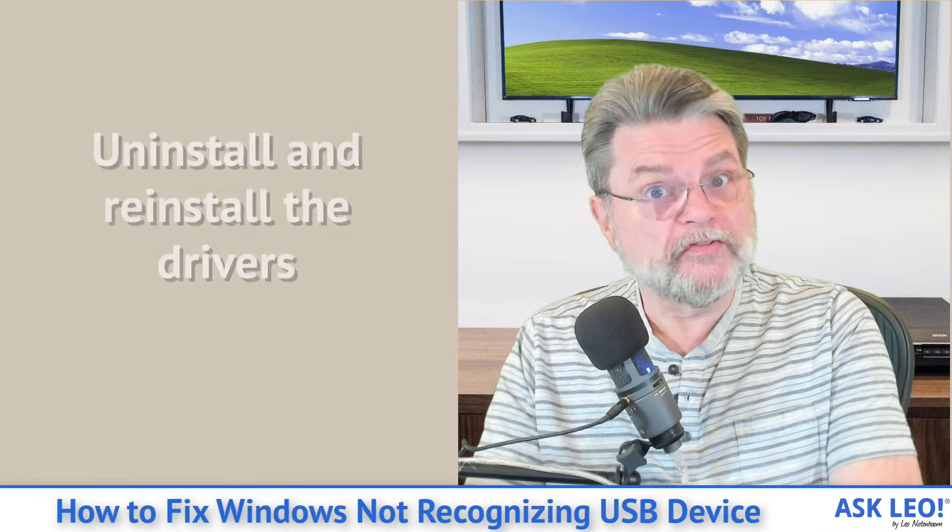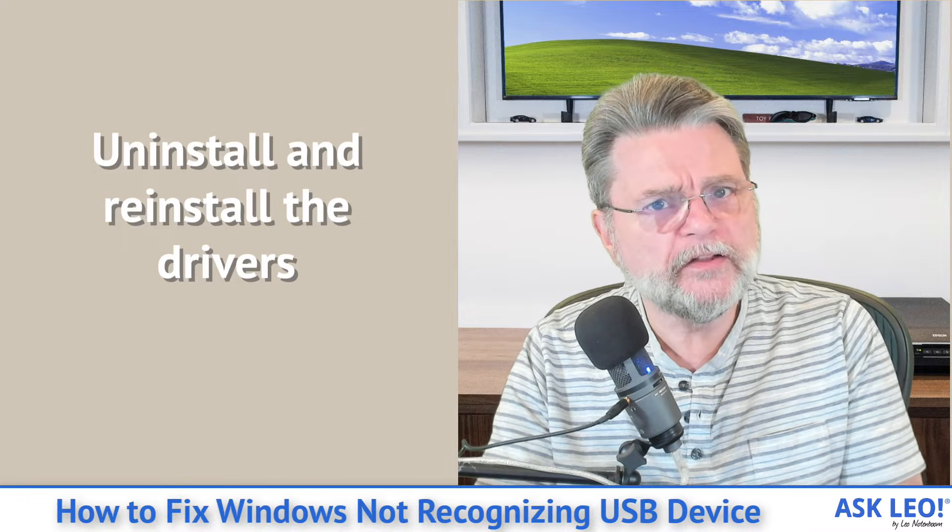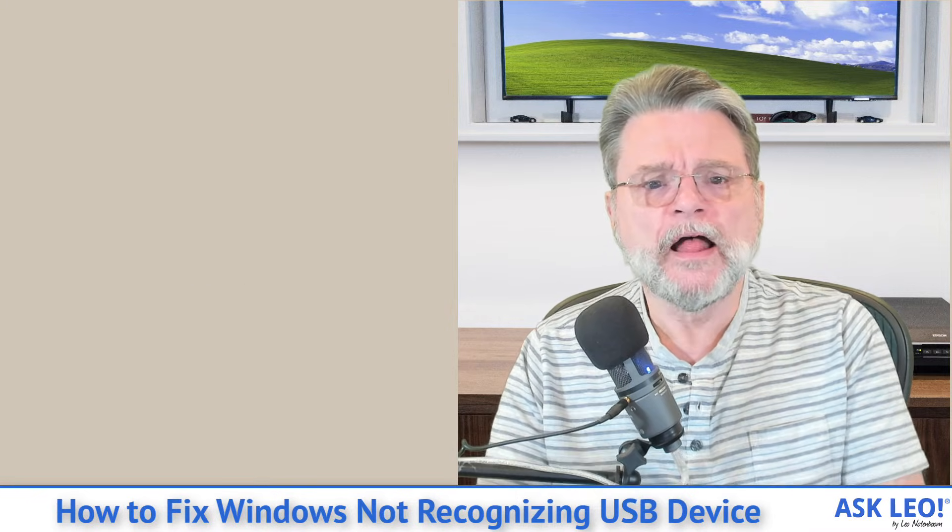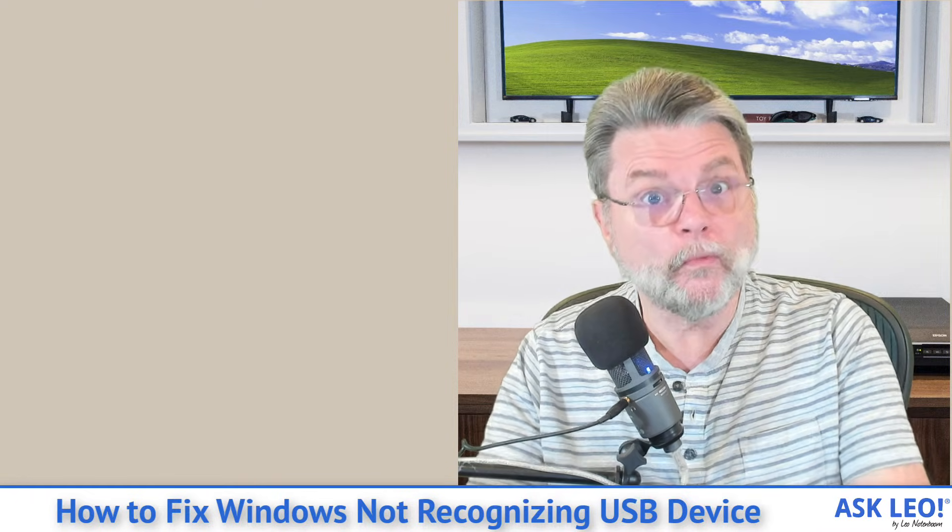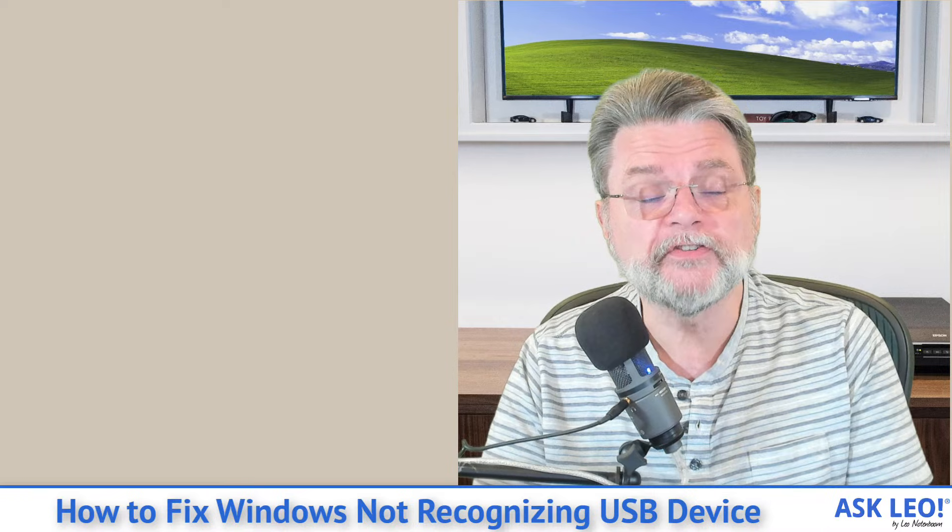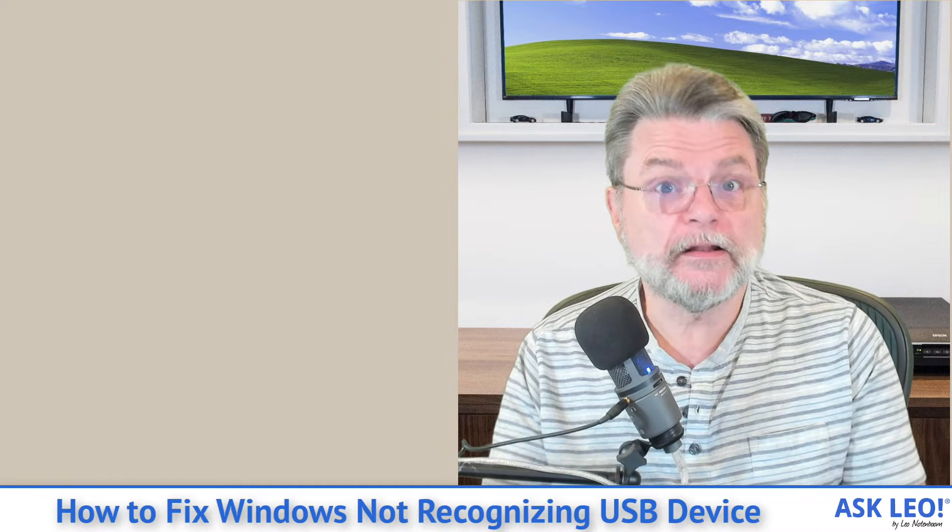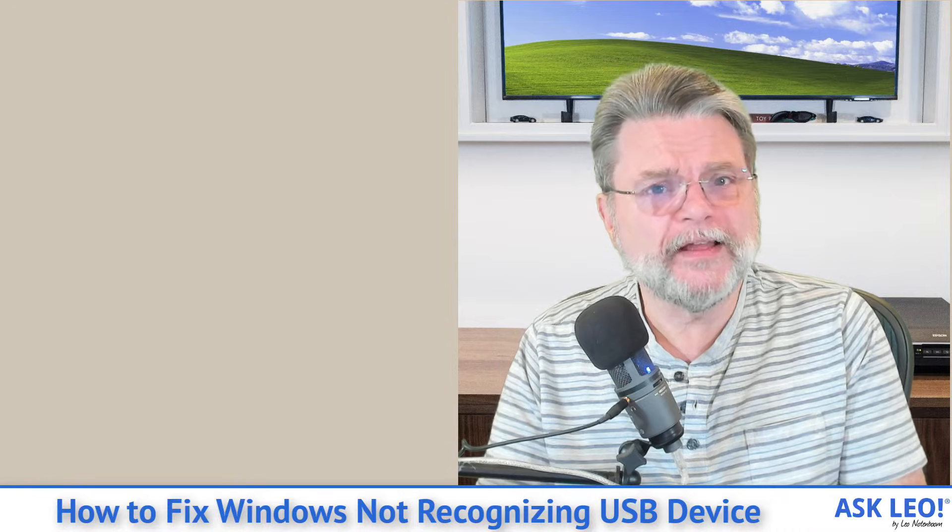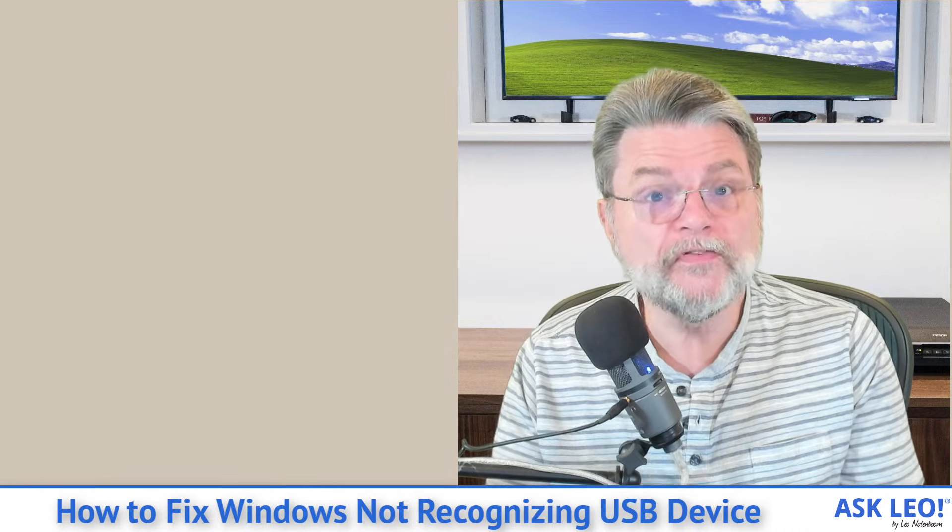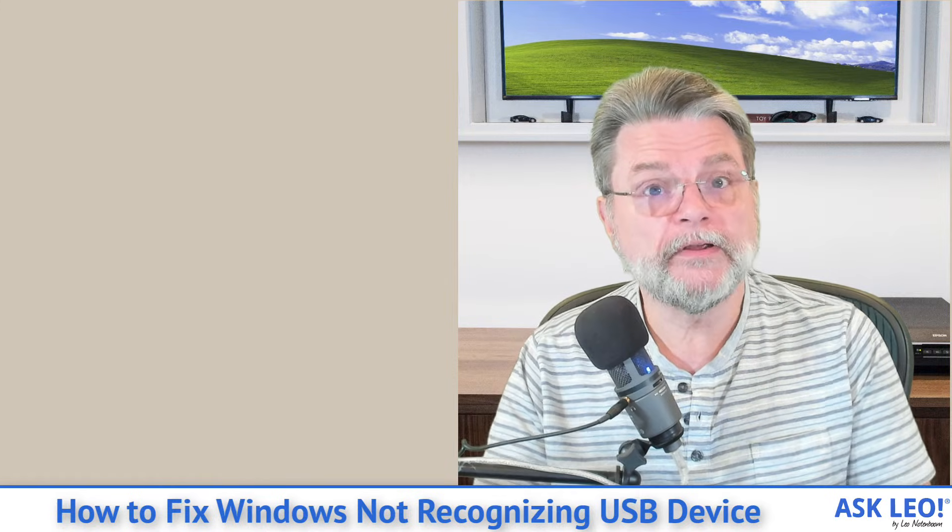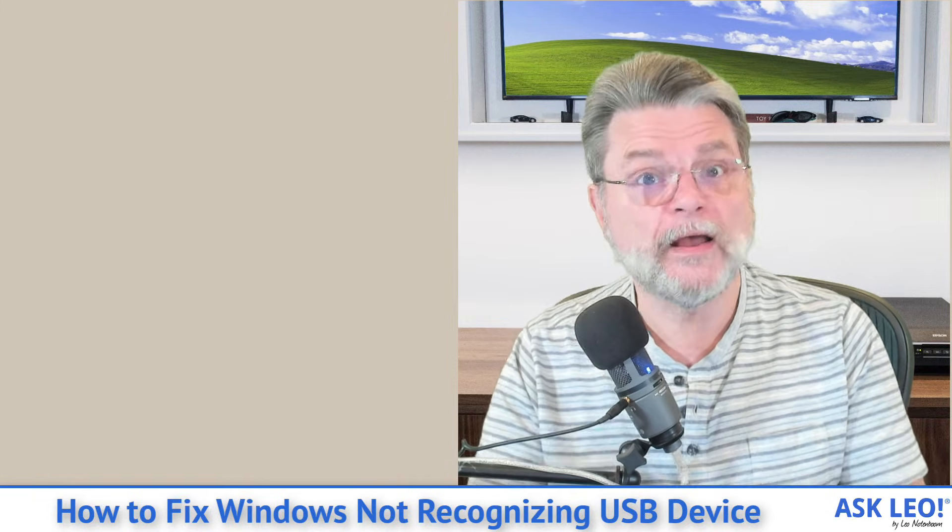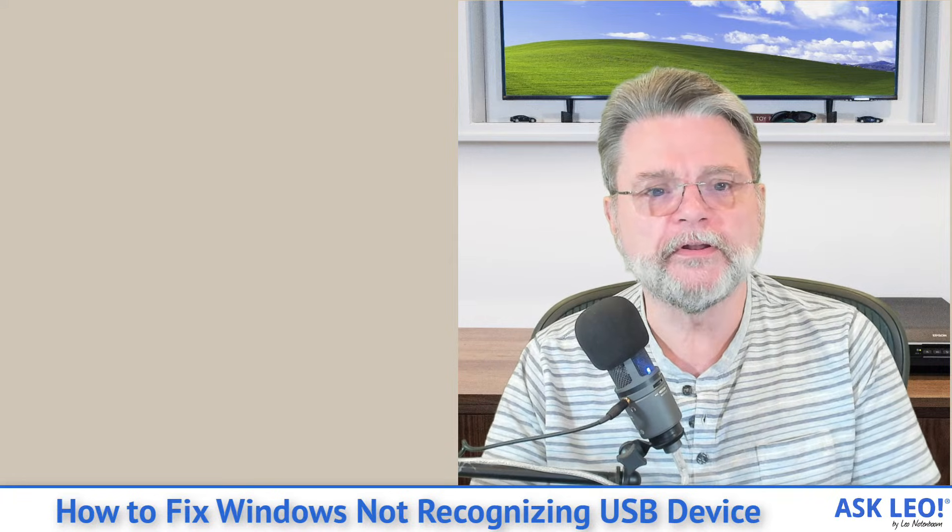Along those lines with drivers, consider uninstalling and reinstalling the drivers. I've got an article on that that will allow you to uninstall the device driver for whatever device you're doing, in this case your USB device, and then Windows will automatically reinstall it. This is kind of like rebooting the device driver, except at the software level. You're actually removing it and then reinstalling it so that everything has to be reconfigured from scratch. And sometimes that will clear up issues with the USB device.